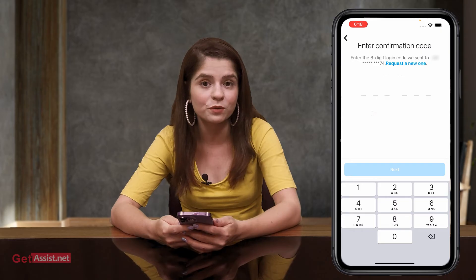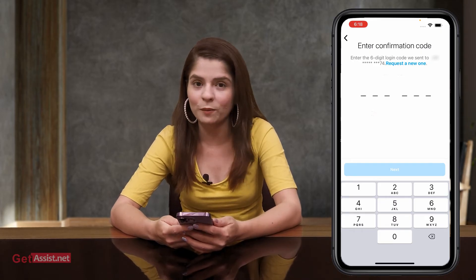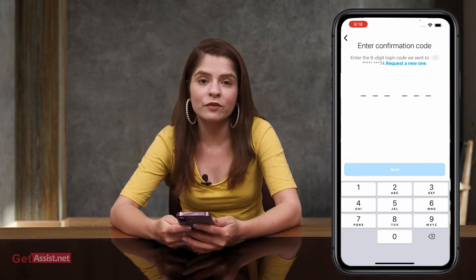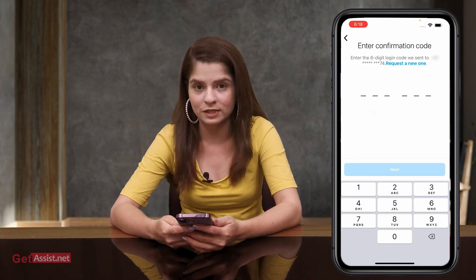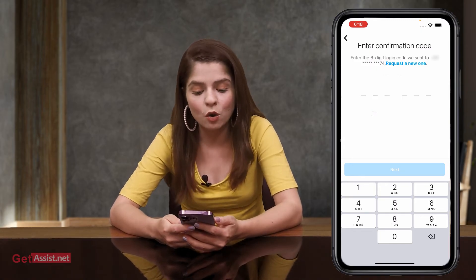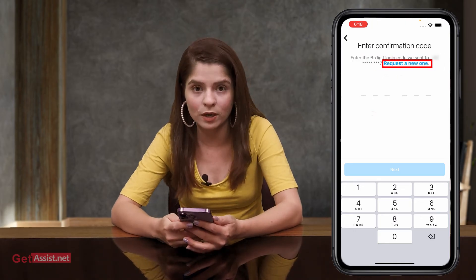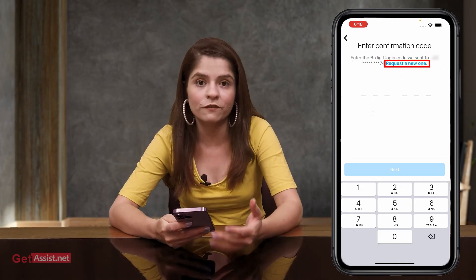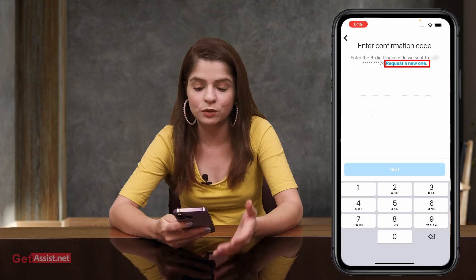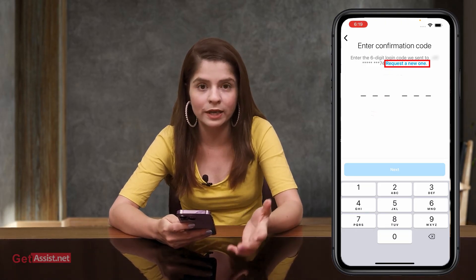Once you have requested the verification code from Instagram, you will also see an option that says 'Request a new one.' So if you are not able to receive the code on the first attempt, you can press 'Request a new one' and you might get the code again.